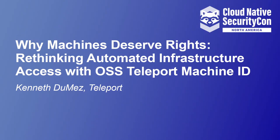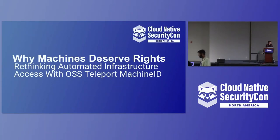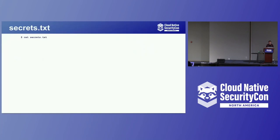Thank you all for joining today in beautiful Detroit. So today, we're going to talk about why machines deserve rights. Rethinking automated infrastructure access with open source teleport machine ID.